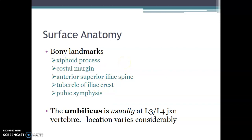Part of the surface anatomy of the abdomen is the umbilicus, commonly referred to as the navel. It is usually at the L3-L4 junction — the junction between L3 and L4 vertebra. So the position of the umbilicus is on the anterior abdominal wall at the junction between L3 and L4 vertebra, though this location varies considerably.